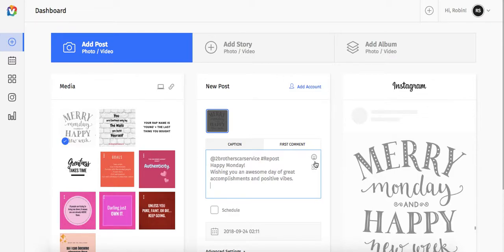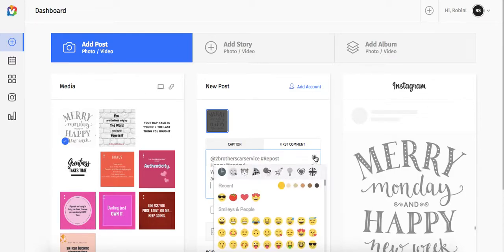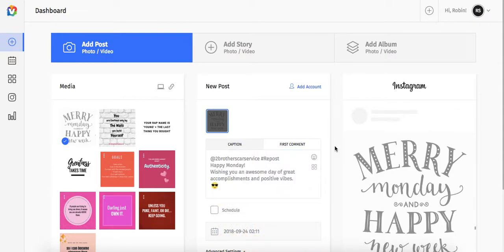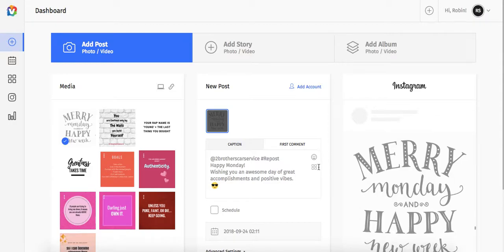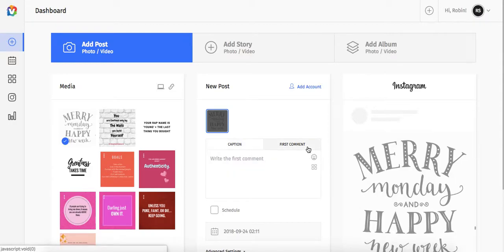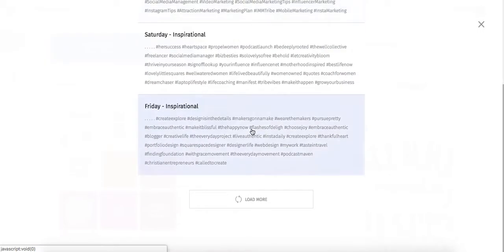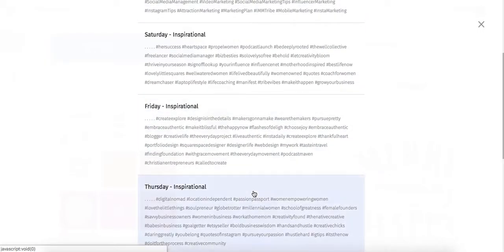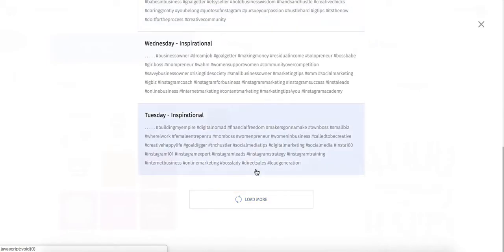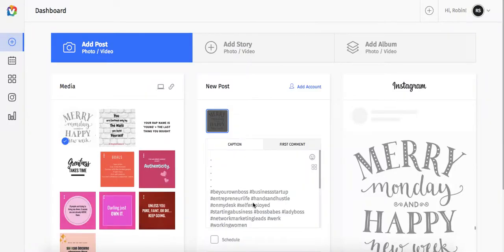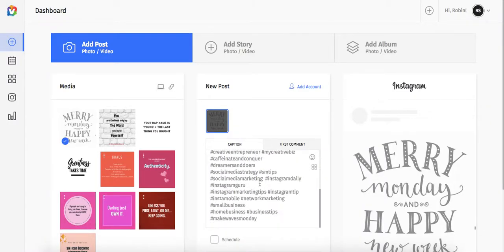I'm going to pop in a couple little smiley faces here because it's a cool day. We're into Monday. We want it to work. And I'm going to go into the first comment. And it's Monday. So we're going to go to Monday. Monday. Pop that in there.